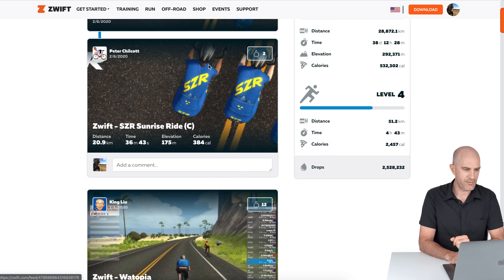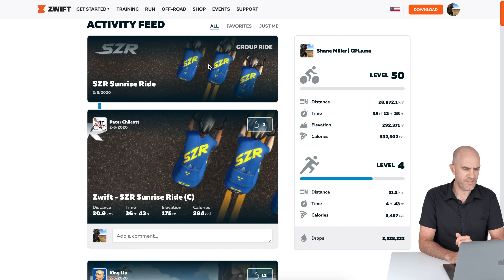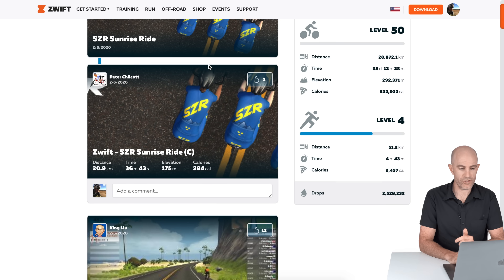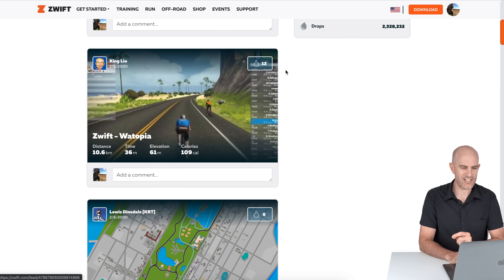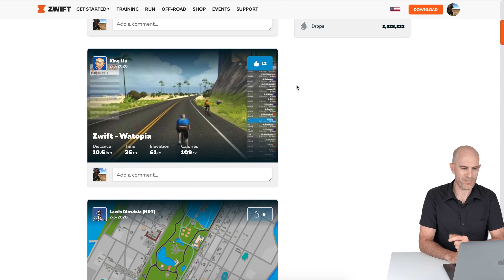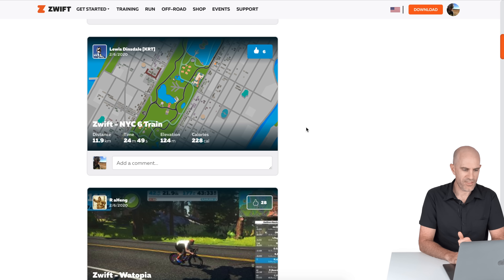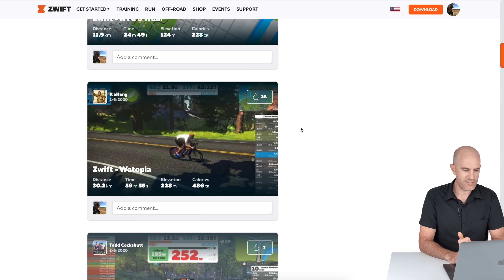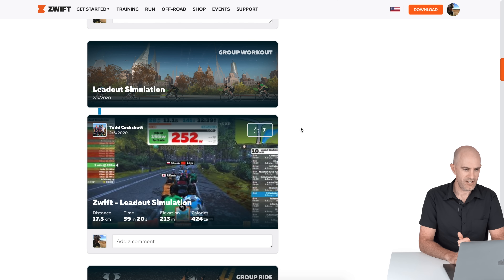Scrolling down, the people that I follow are listed here. Peter Chilcott did the SZR Sunrise ride, which is a group ride. King Lou, the owner of Giant Bicycles who I follow, is there — let's give King Lou a thumbs up on that one. Louis Dinsdale was there — let's give Louis the thumbs up on that too. You can give people thumbs up here. For example, there's a lead-out simulation from Todd Cockshut — let's give Todd a thumbs up on that.